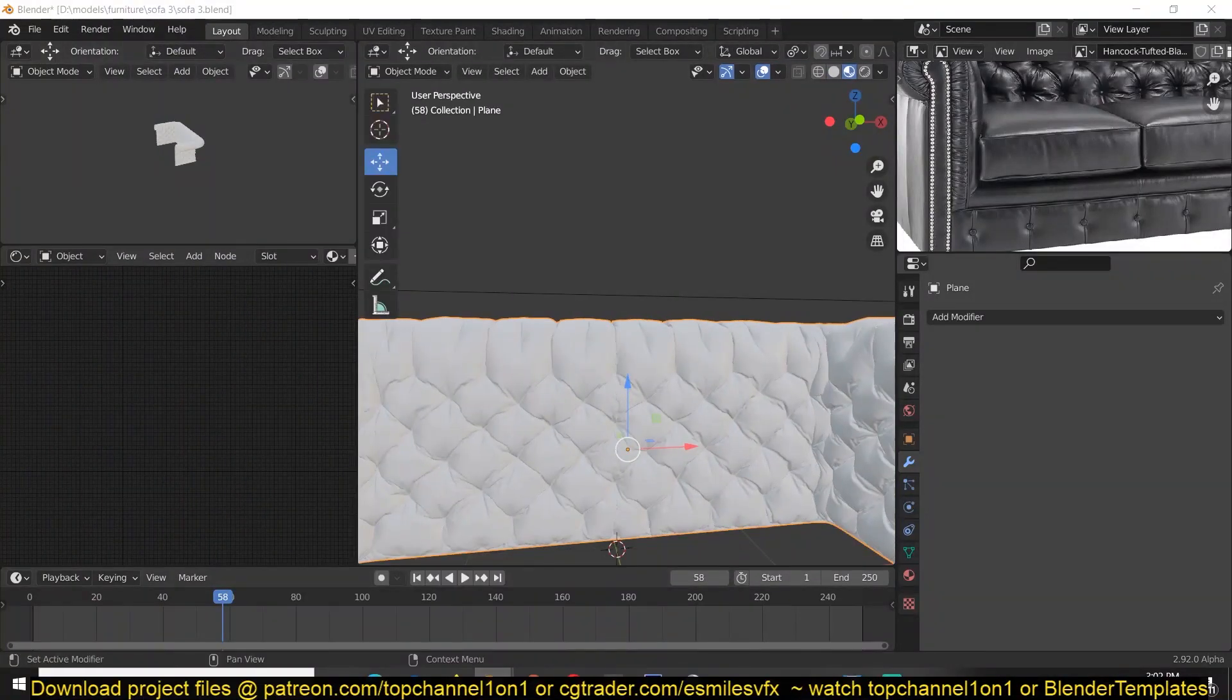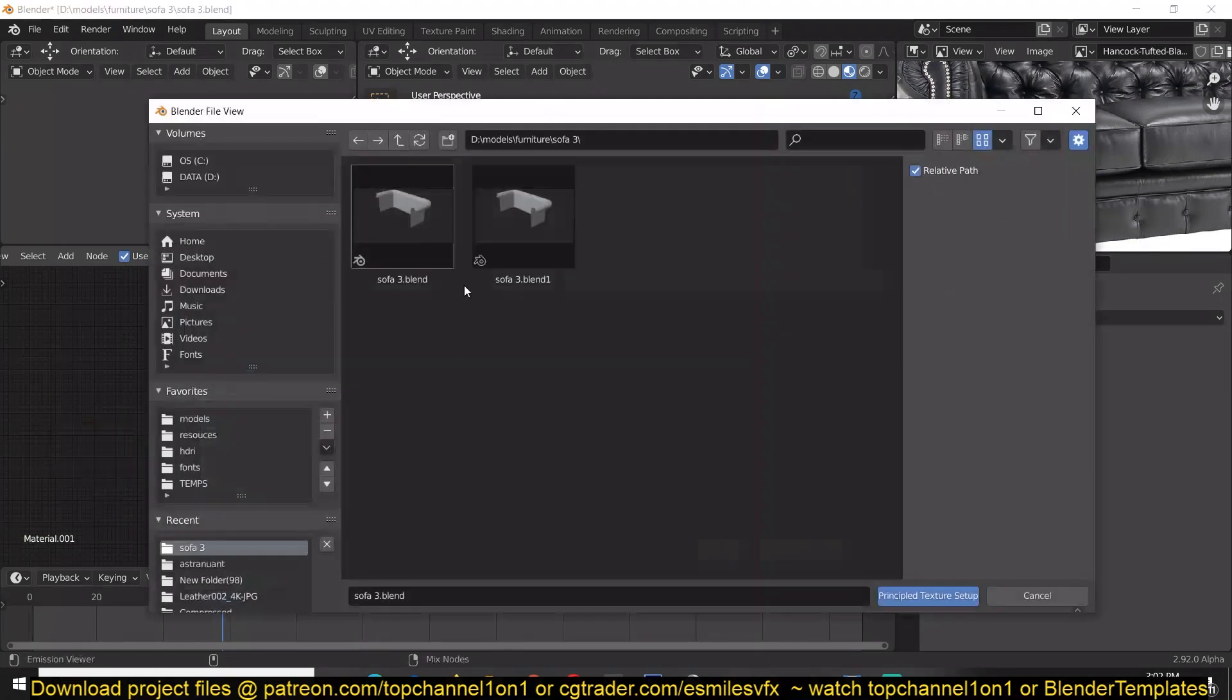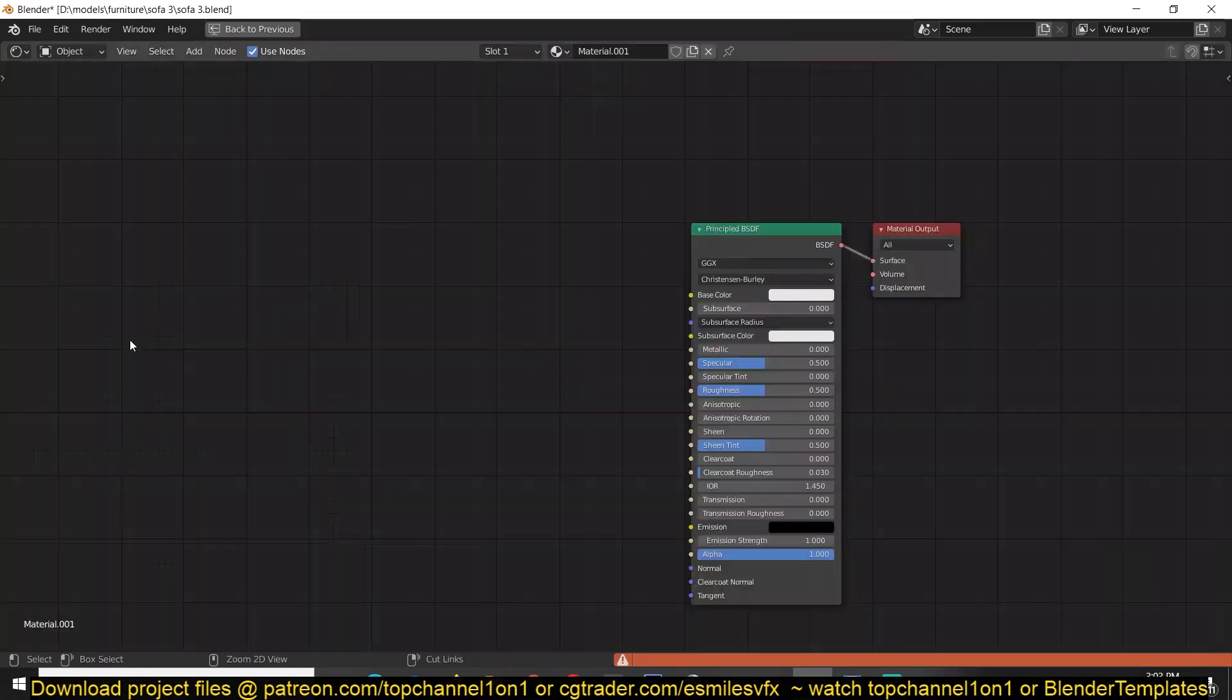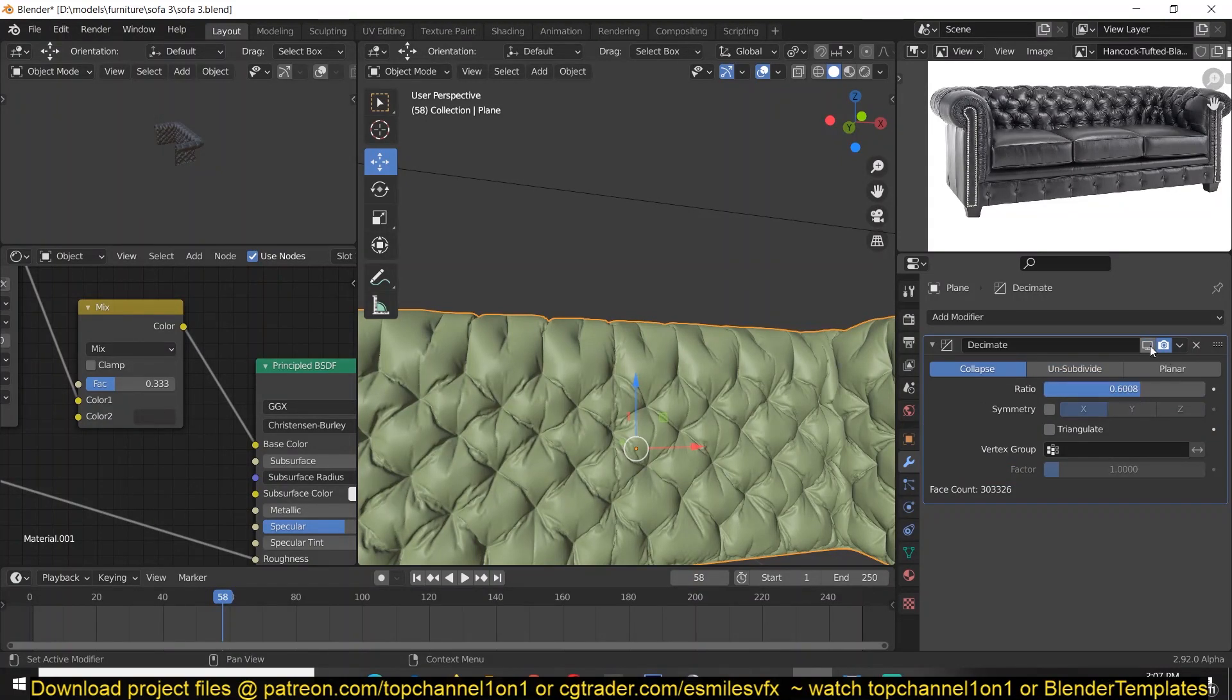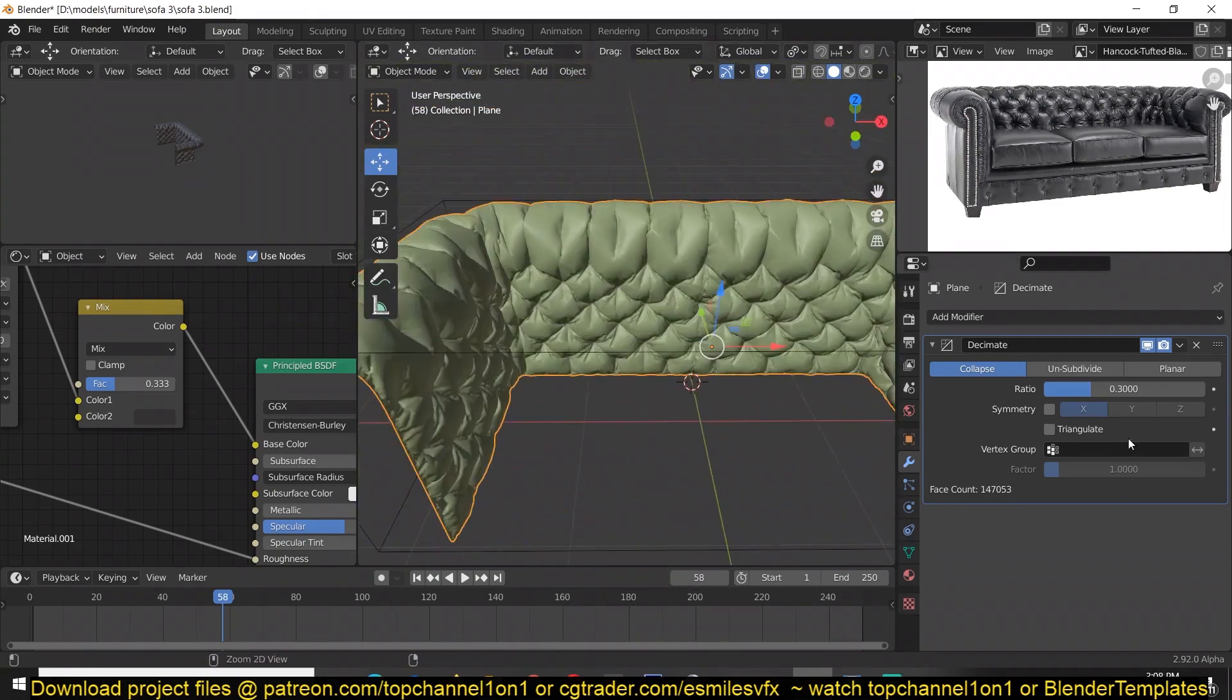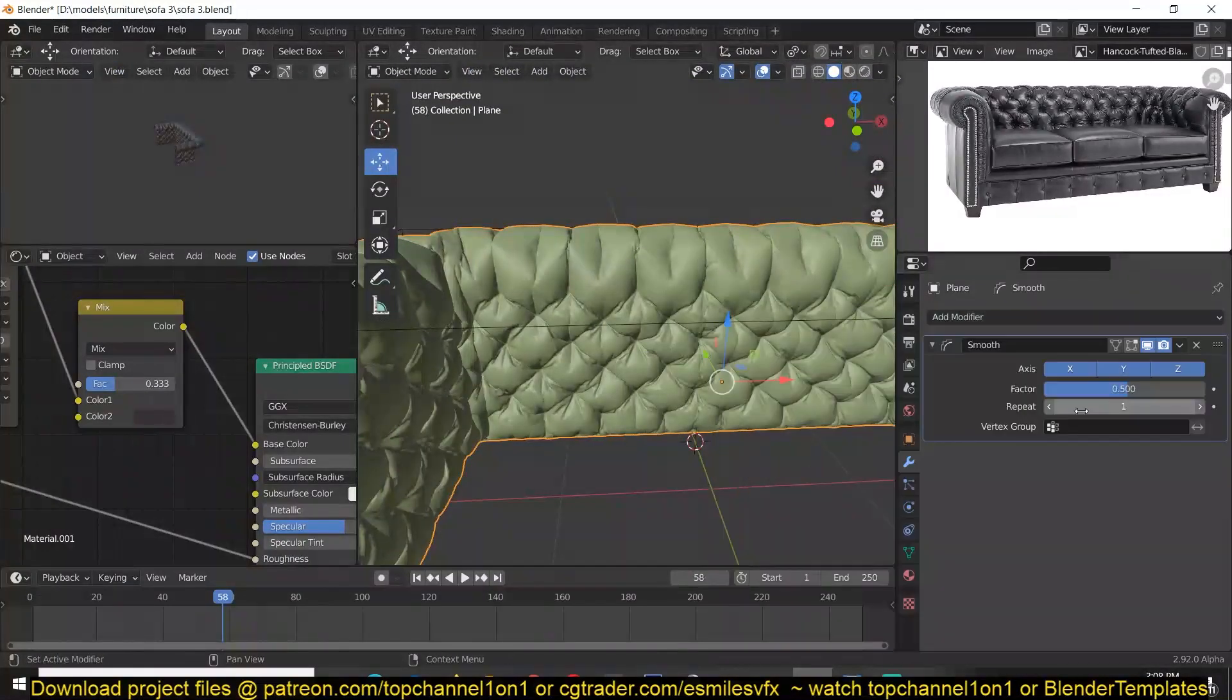Now I'm adding a material, a simple principle PBR material to the chair from CC0 textures.com, and also added a decimate modifier to reduce the resolution that I had on the chair.